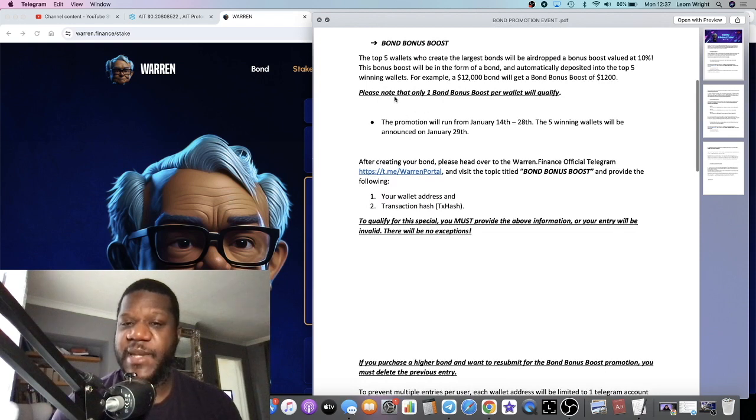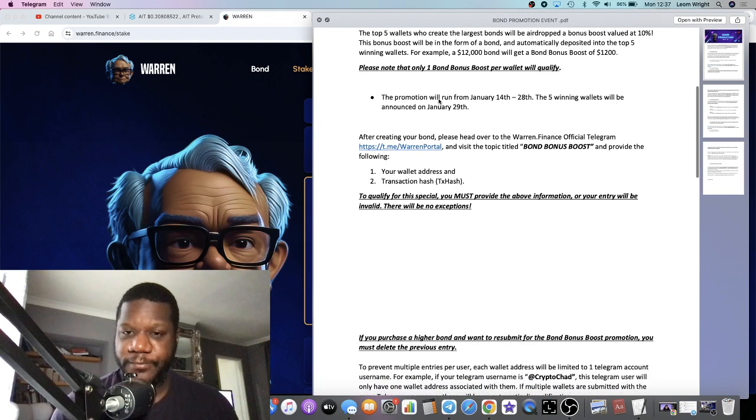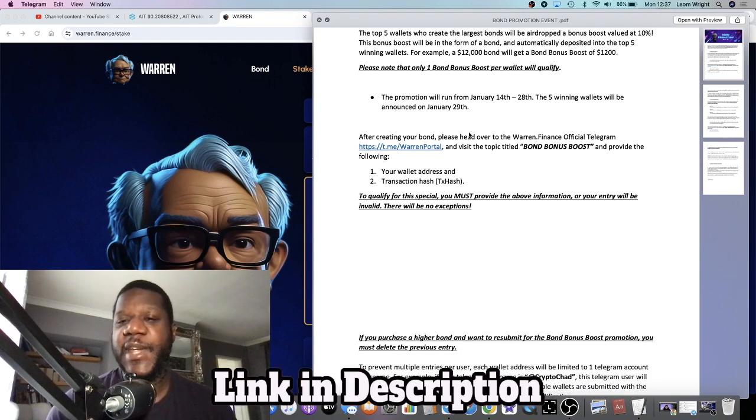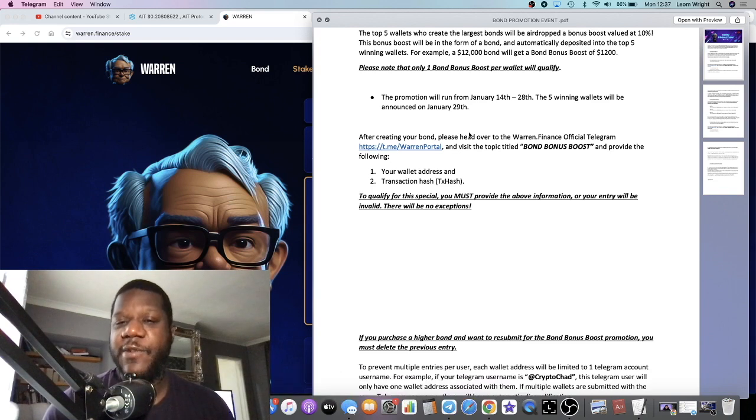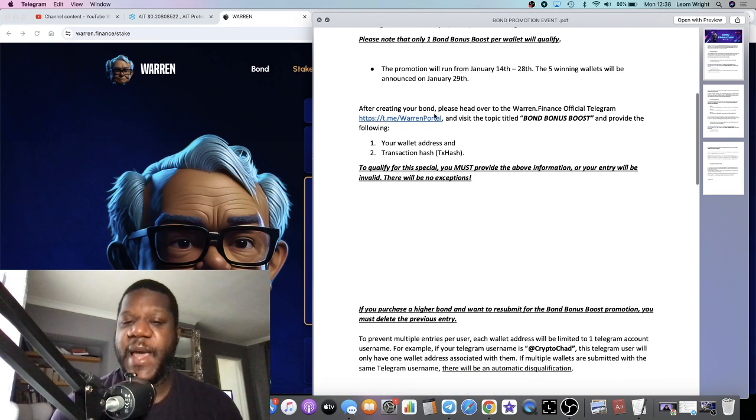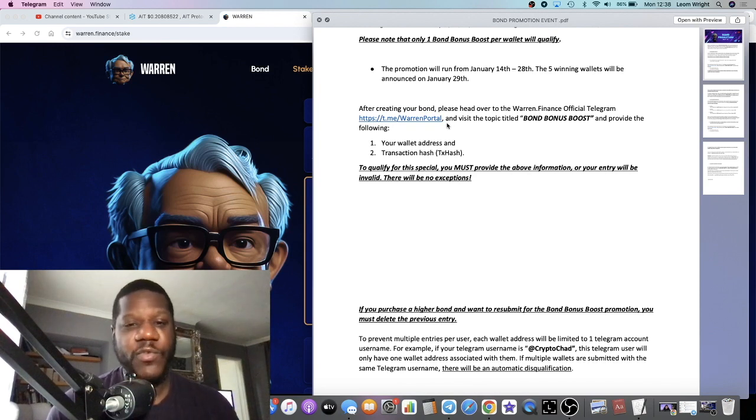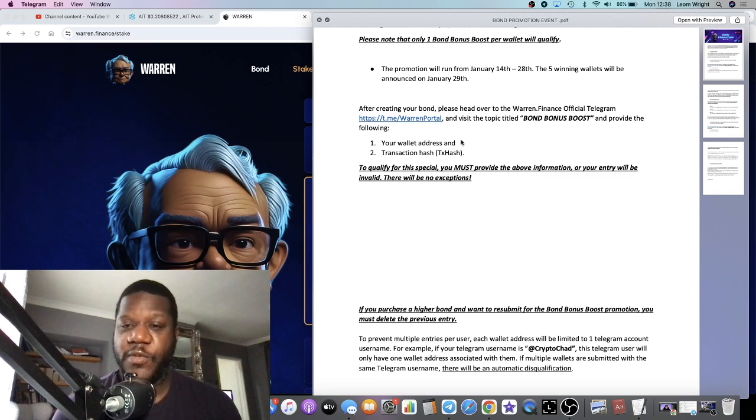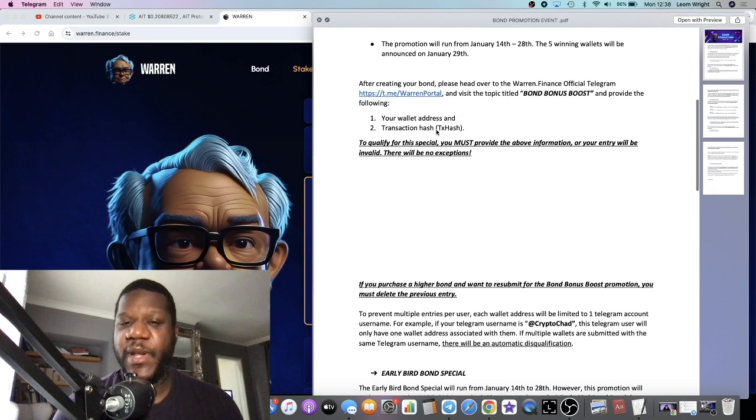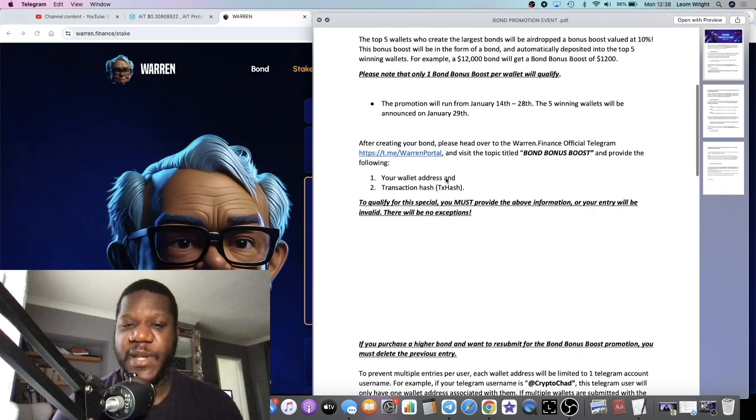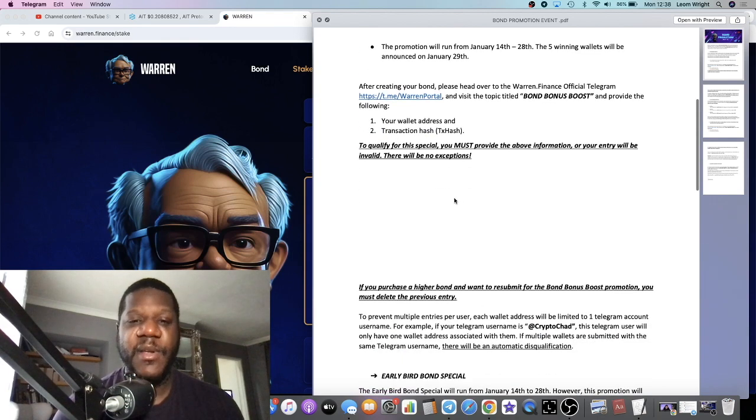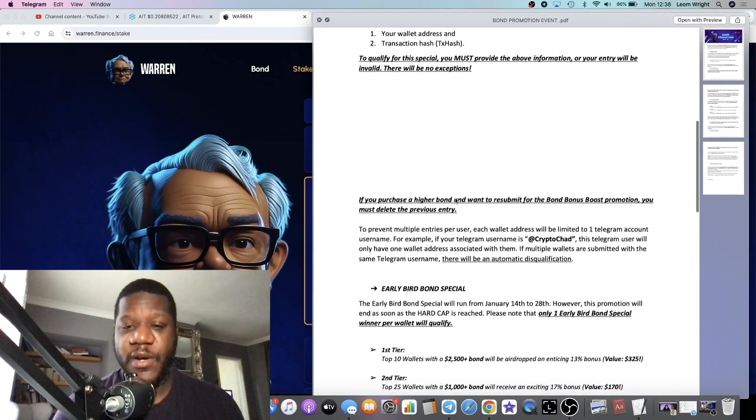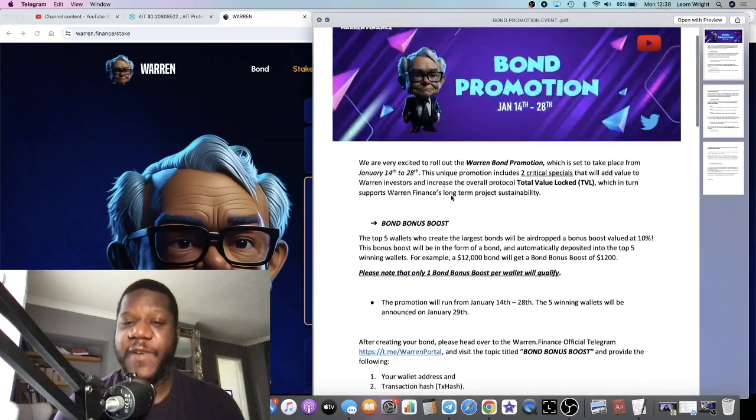Please note that only one bond bonus boost per wallet will qualify. The promotion will be between the 14th and 28th of January, so approximately two weeks. The five winning wallets will be announced on January the 29th. After creating the bond, please head over to the Warren Finance official Telegram and visit the topic titled Bond Bonus Boost and provide the wallet address and transaction hash. You must provide the information otherwise your entry will not be valid.